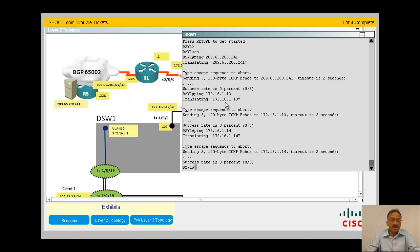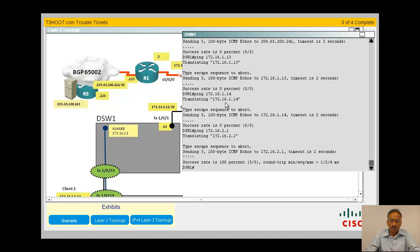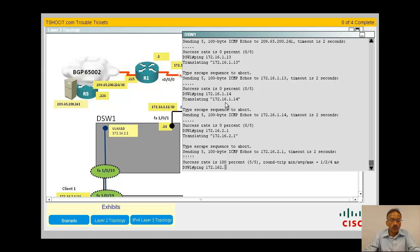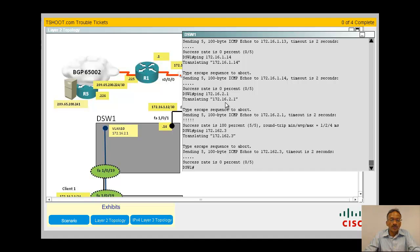It seems to be some issues there. How about my local interfaces, like 172.16.2.1? It works. Can I ping from here my client, which is 172.16.2.3? You also need to watch out because you can do a typo error and then assume the ping is not working, so be careful.